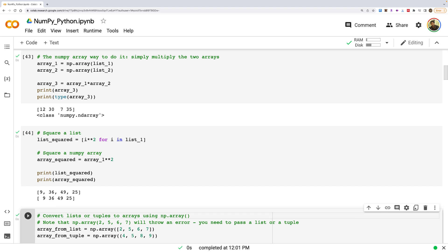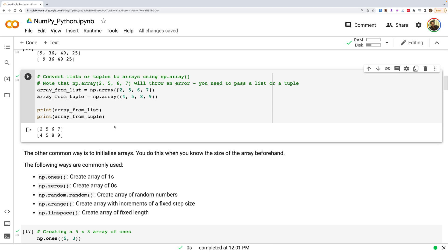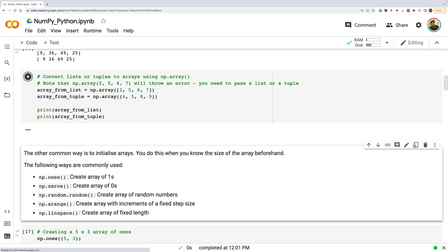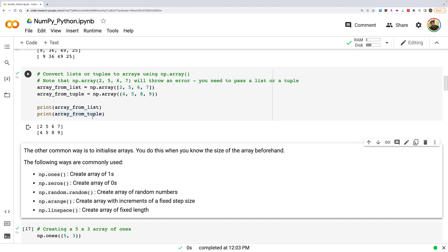You can create NumPy arrays by converting existing Python lists or tuples using np.array(). Running the code converts both a list and a tuple into NumPy arrays.